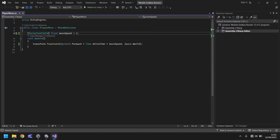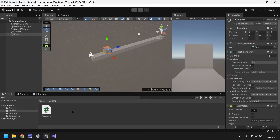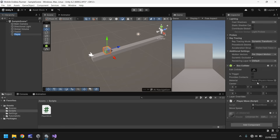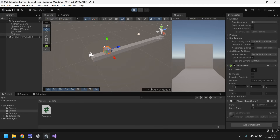Now we have a script that will move any object it's attached to. Let's head back into Unity and give it a moment to compile. Now we need to add the PlayerMove script to our player — we can just drag and drop it right onto the player. Click the player and scroll down and you'll notice a new component which is the script we've written — yes, a script can also be a component. You'll see moveSpeed is set to 2.